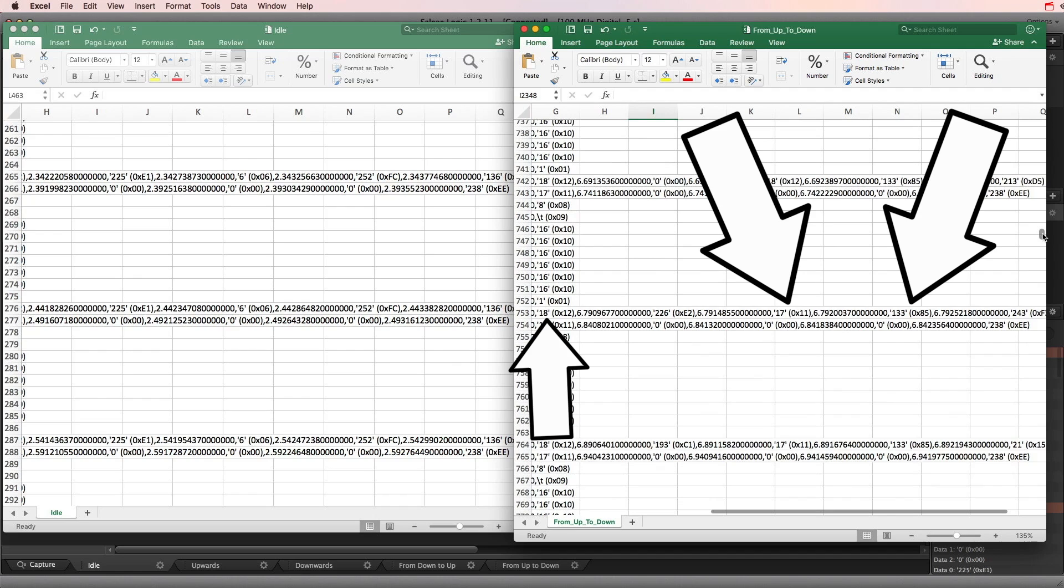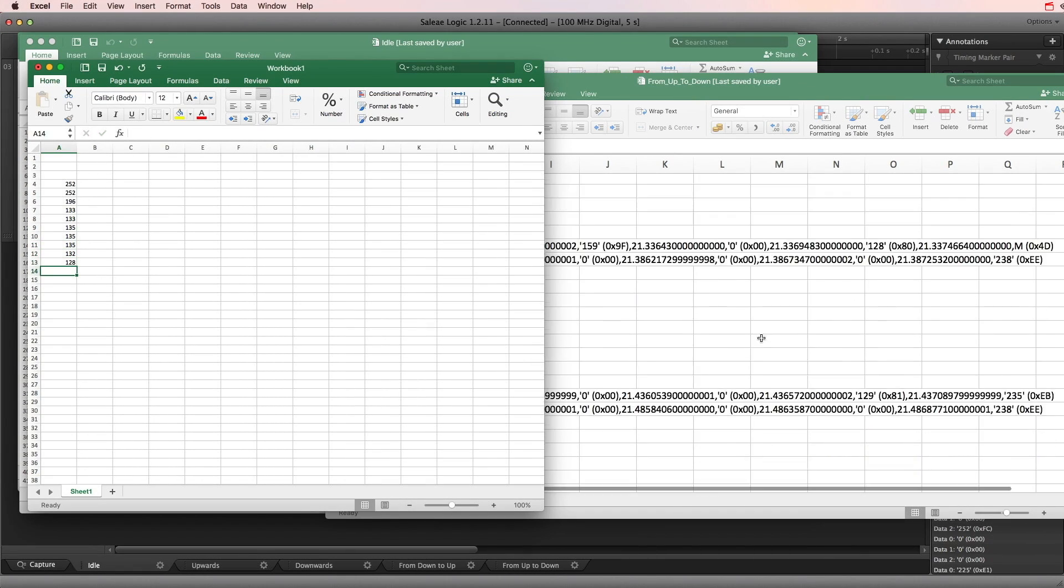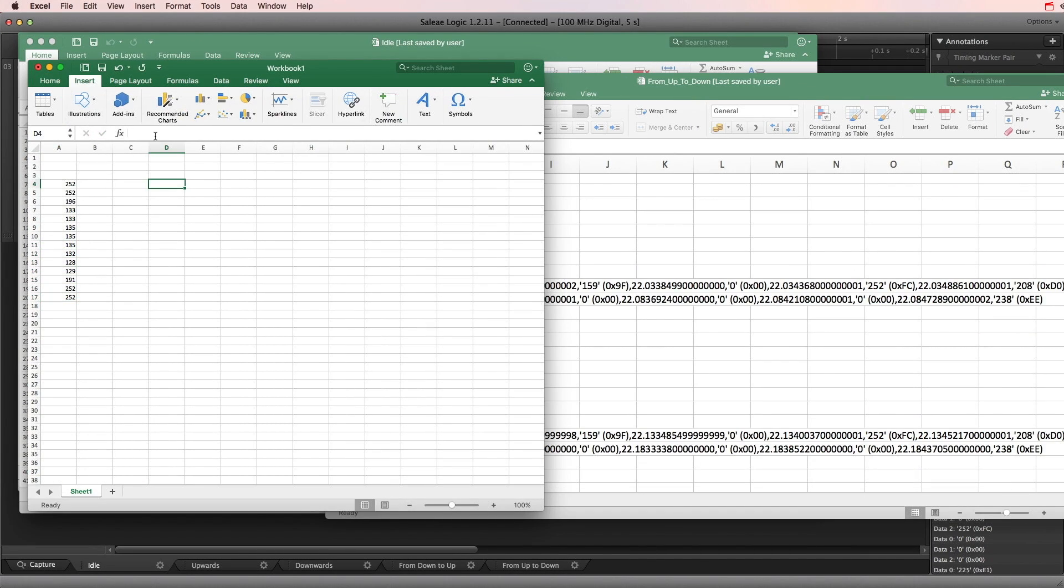If I drive the table up, this value increases. If the table goes down, it decreases. Perfect.